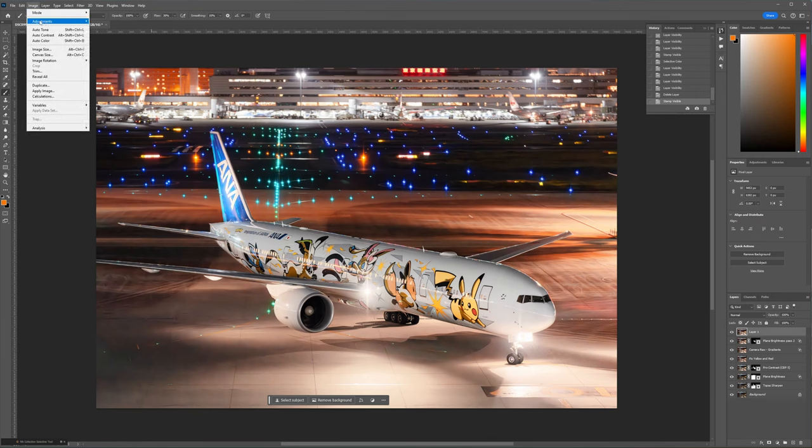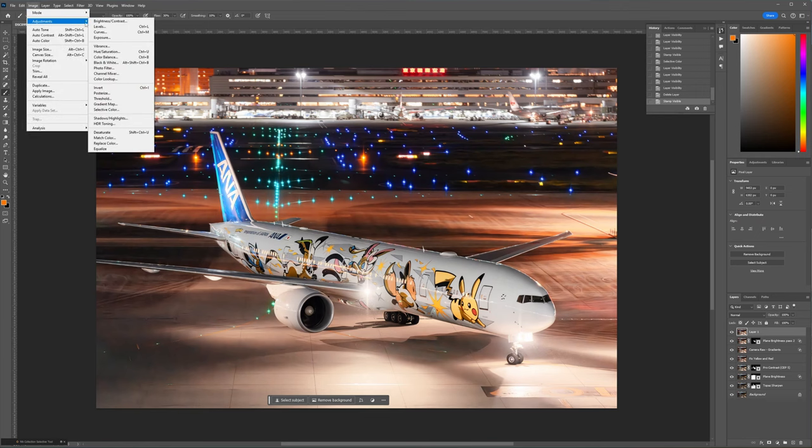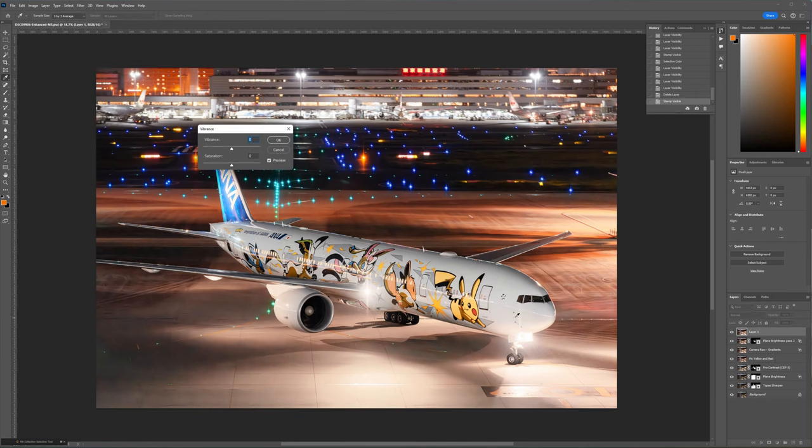Next, I decided to bump up the saturation just a bit on the plane, since it's such a colorful livery.